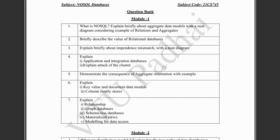These questions have been curated by comparing the previous year papers and the internal papers. We'll also discuss the passing package — the most important modules to cover from an exam perspective to easily fetch 60 marks. So let's get started.